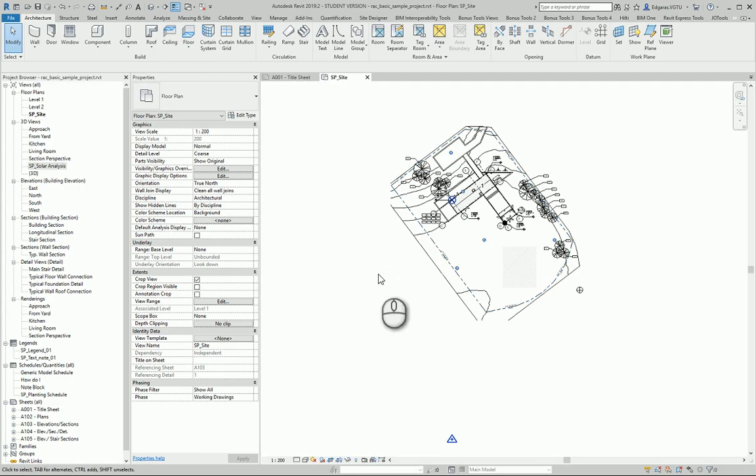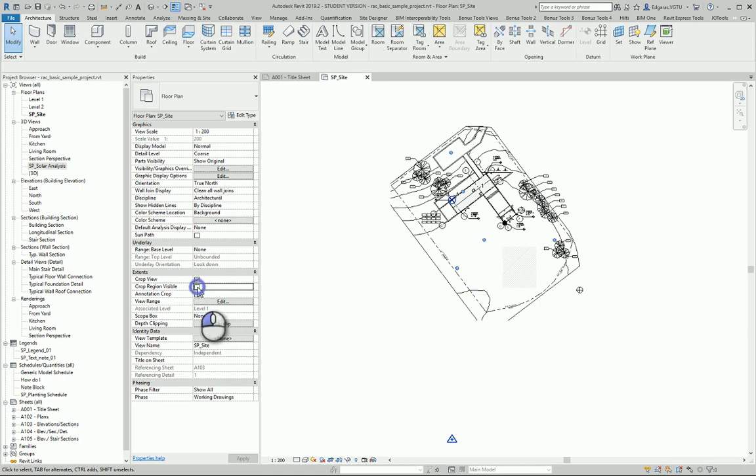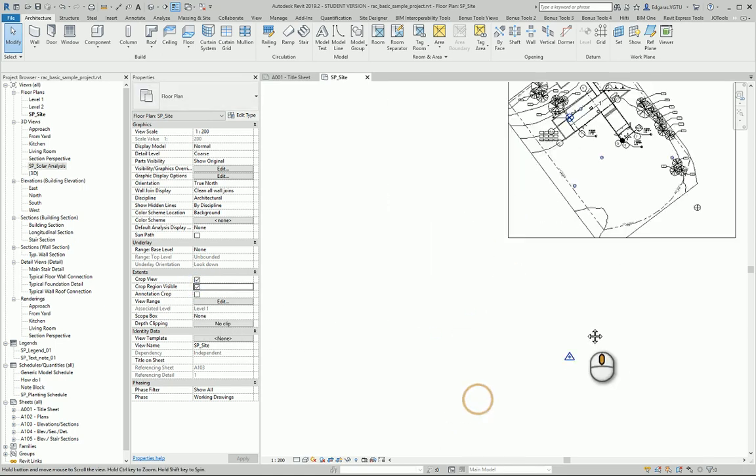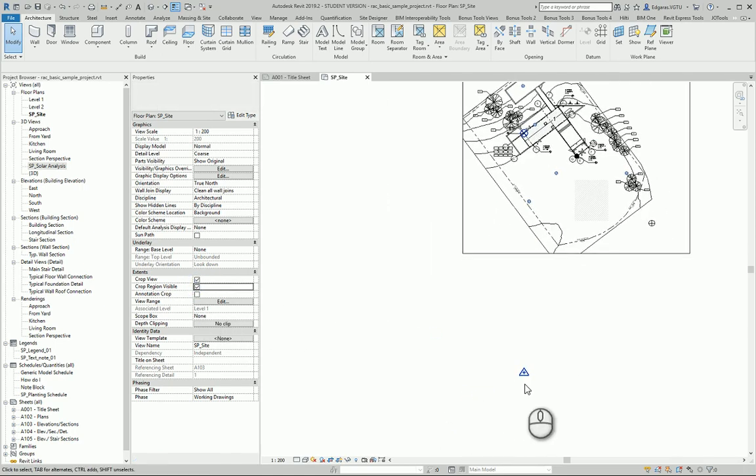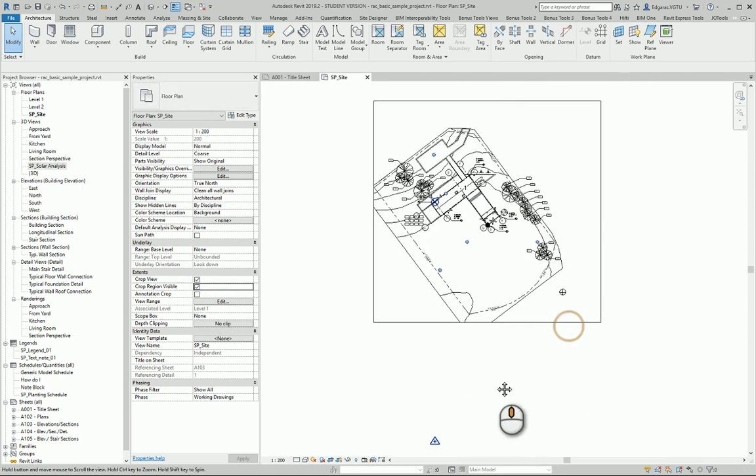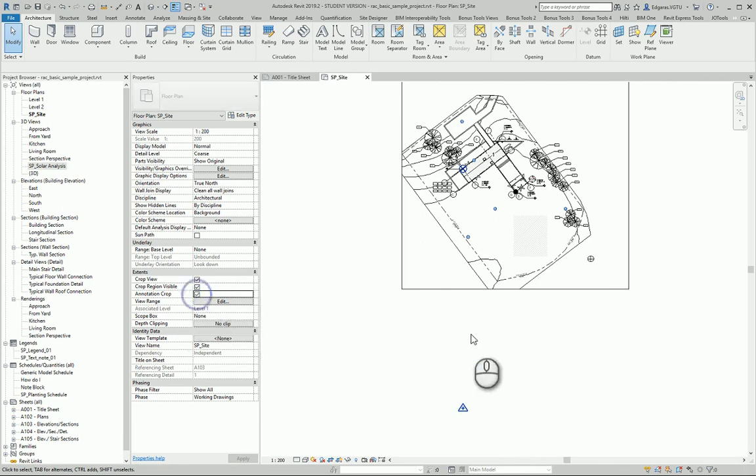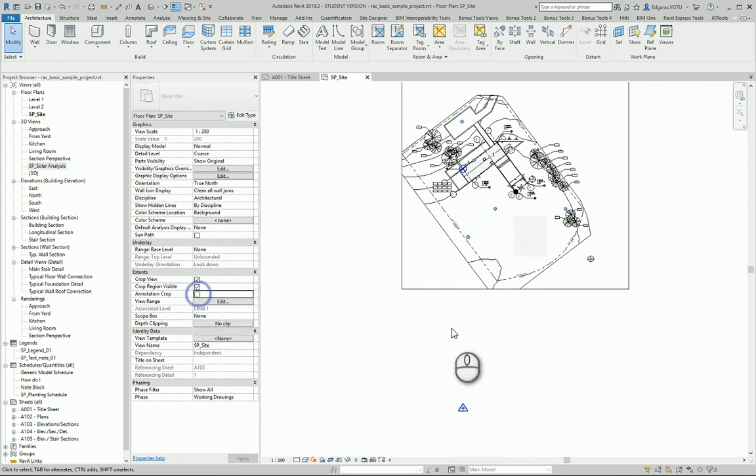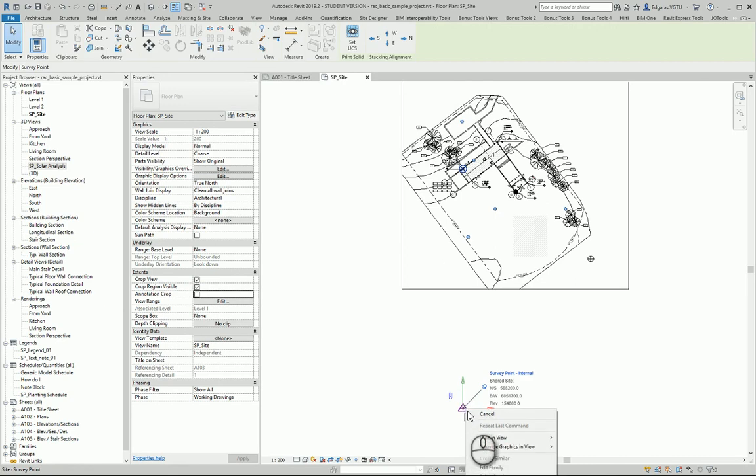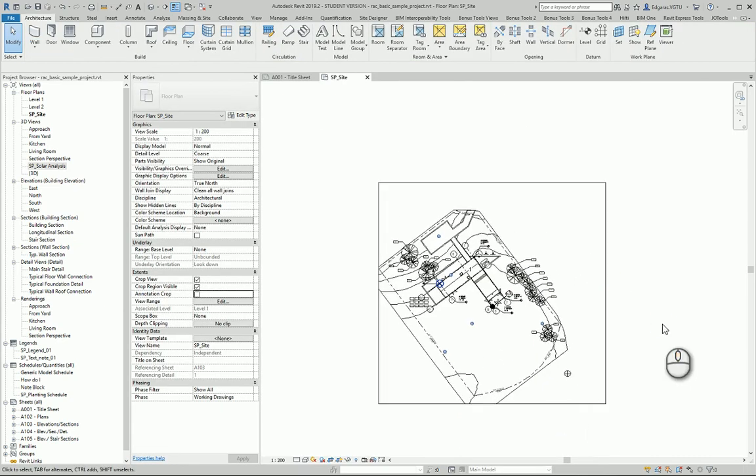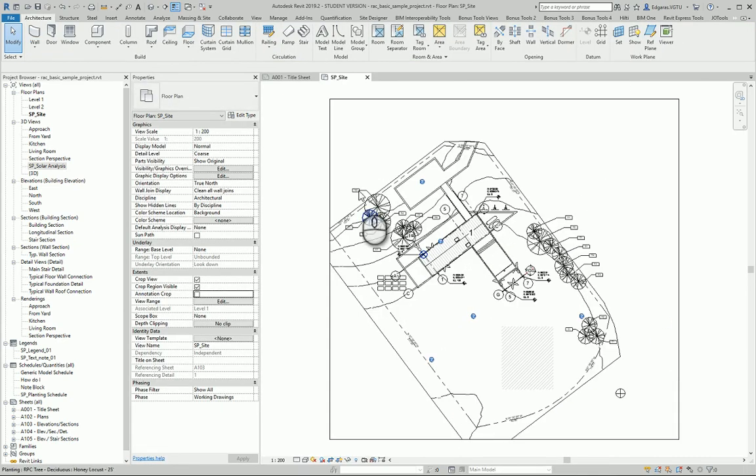Let's go back to our site plan project. Let's crop objects or hide elements which I don't need. I would like to hide this category.